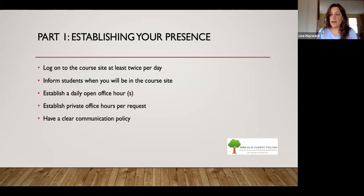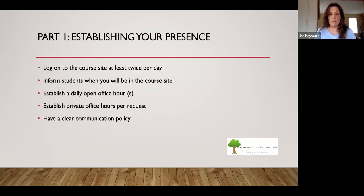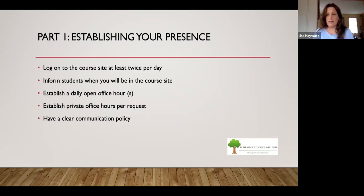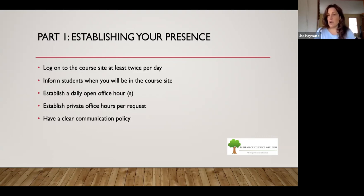Best practice tip: log on to the course site at least twice a day. But don't log on at random times — log on at very consistent times and let your students know when you're going to be in the course site. For example, you might log in between eight and nine o'clock in the morning and between four and five o'clock in the afternoon. Be flexible, but come up with times that work with your schedule and consistently log into your course site at those times.